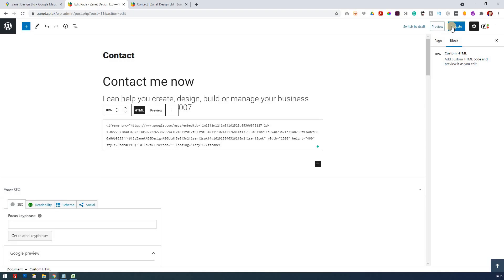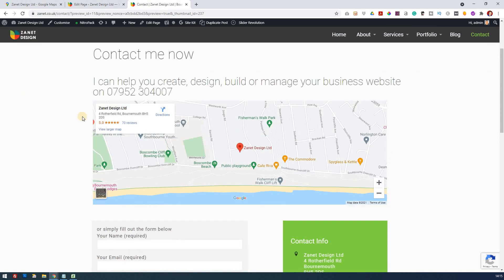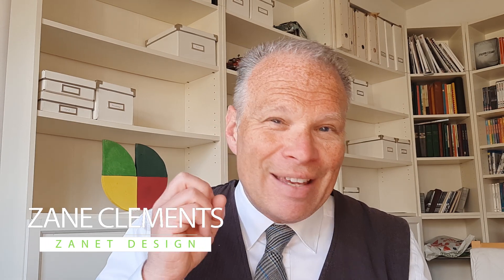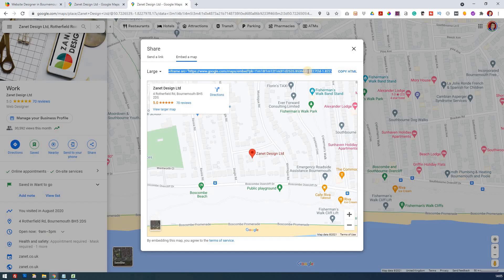Today we're going to look at how you can add Google Maps into your business website and therefore boost your business, get more customers asking for directions, and give the right signals to Google so that Google starts to see that you're an authority because customers are interested in visiting your business or your premises.